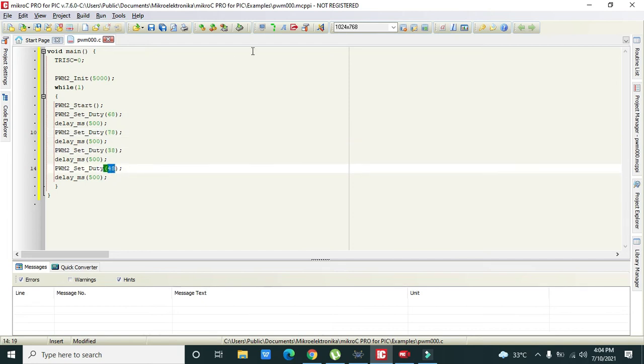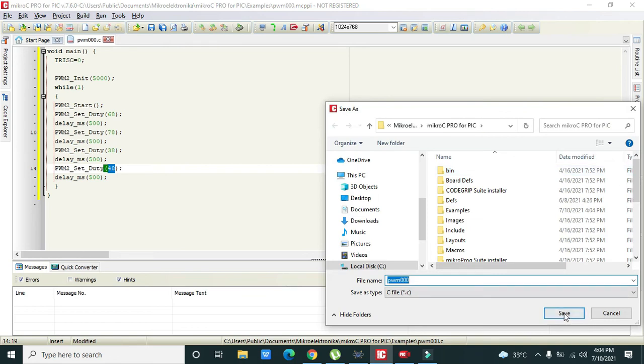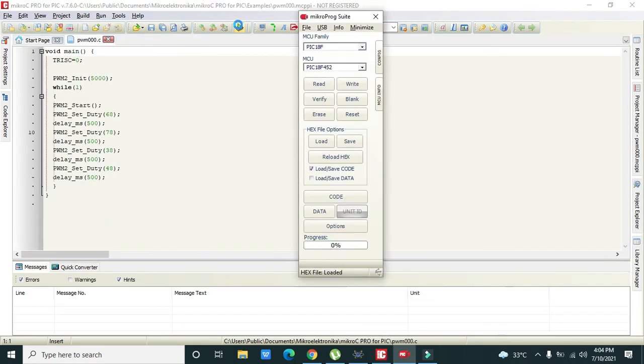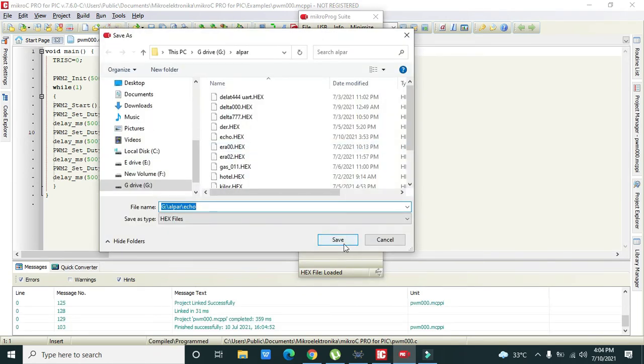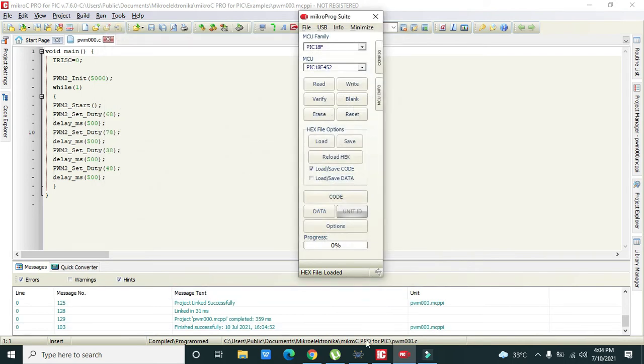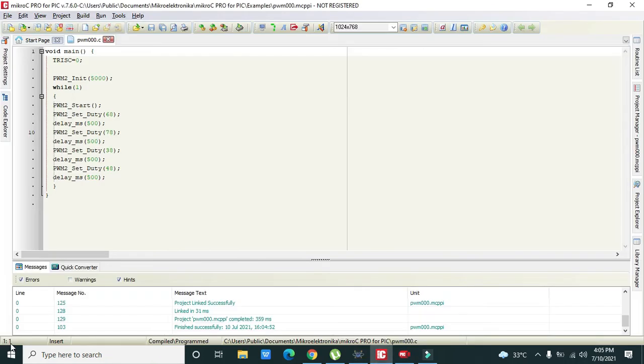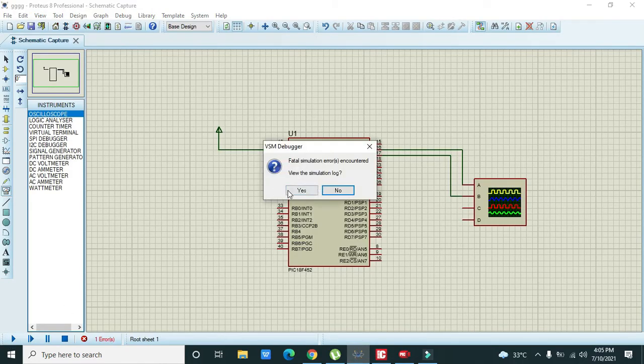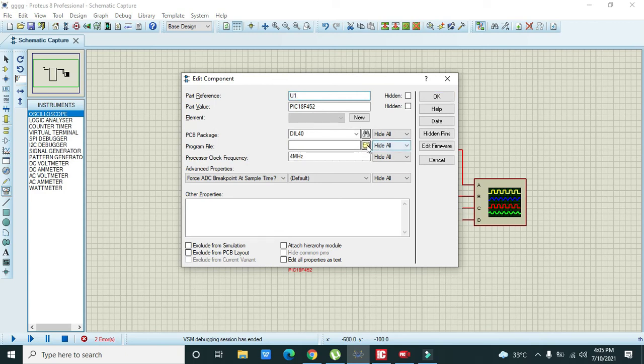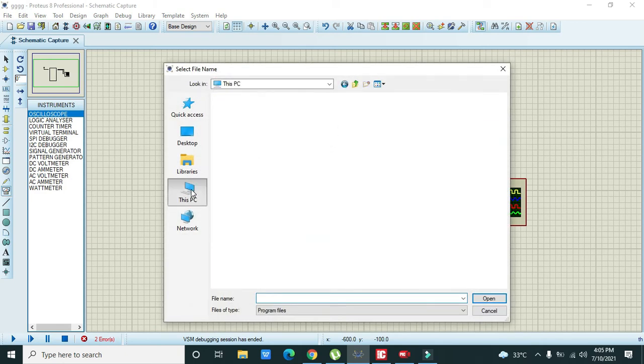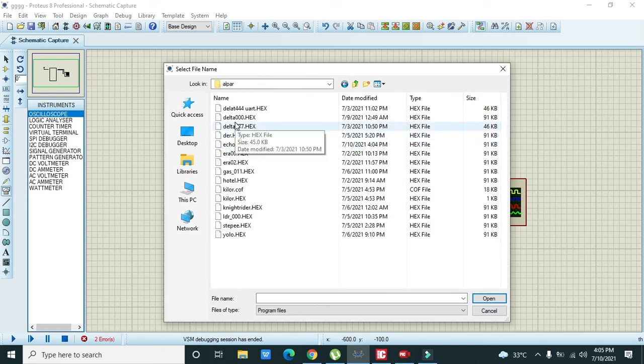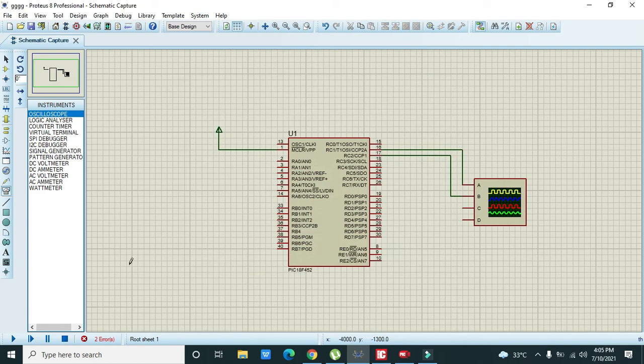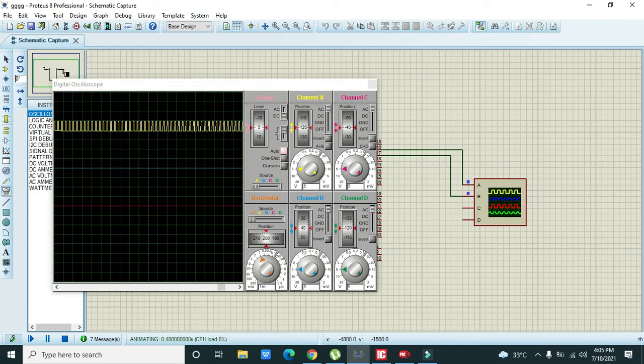Now we will run it. We need to burn the file as well, this is the hex file. Okay, now you can see that we have got our pulse width modulated waveform on C2.